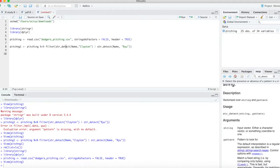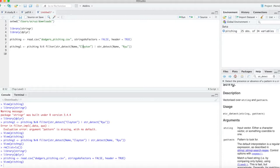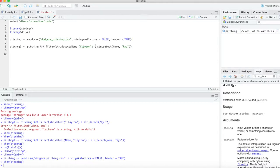Name is the column in our data, and we want any name that has the pattern Clayton, you know for Clayton Kershaw. The vertical line is the OR symbol in str_detect.